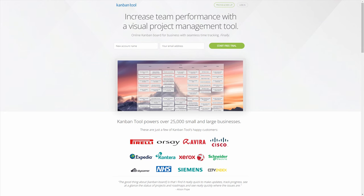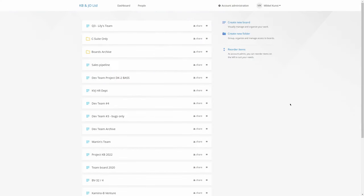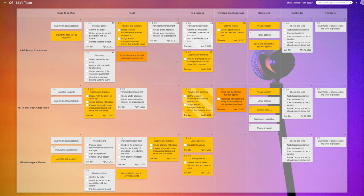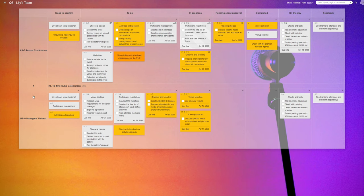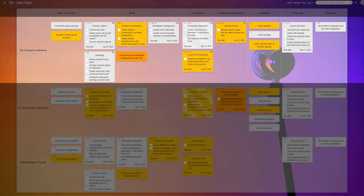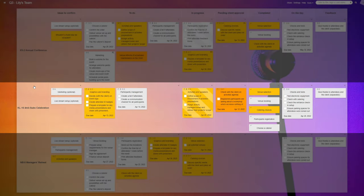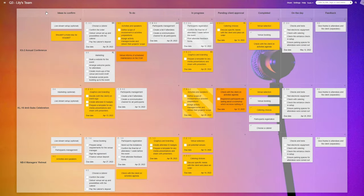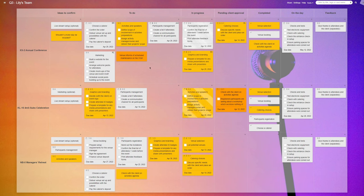In this video, we'll see Kanban tool used to manage the complex task of event planning. The team offers a few event types for companies, but organizing them follows a similar set of process steps, so they use one board with horizontal swim lanes to differentiate between the various projects.